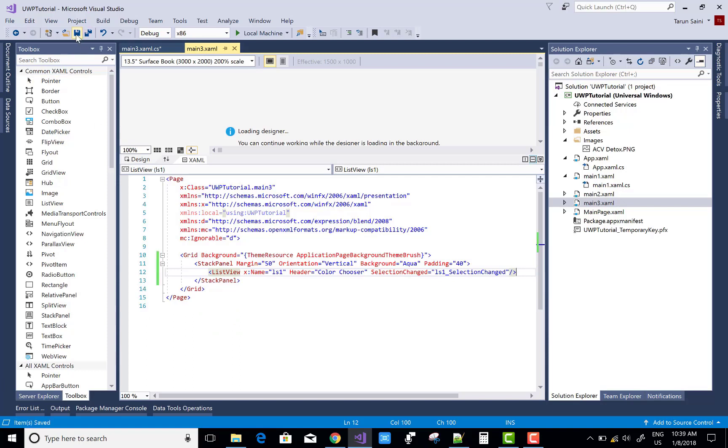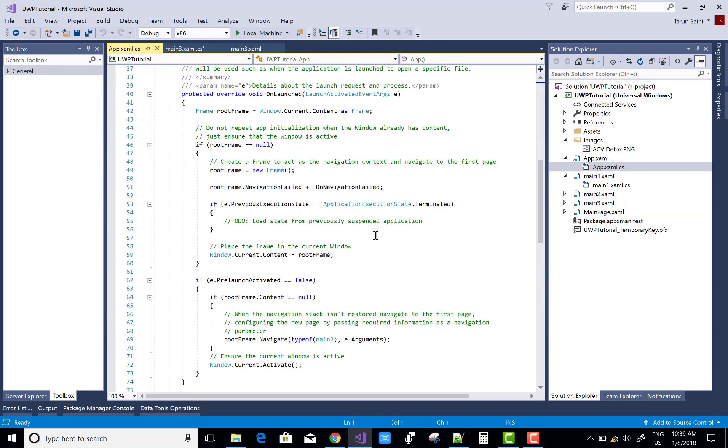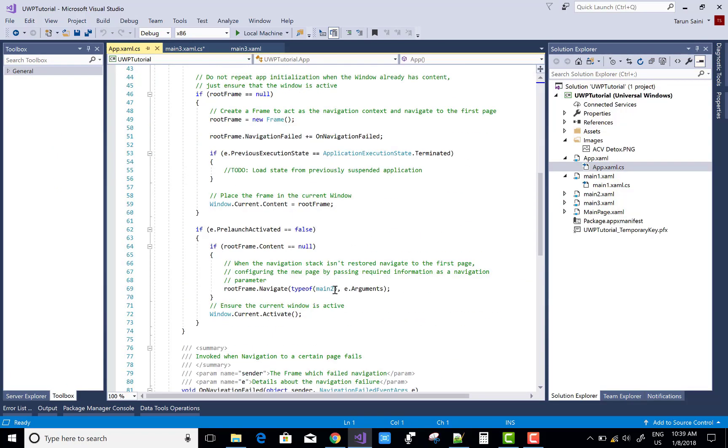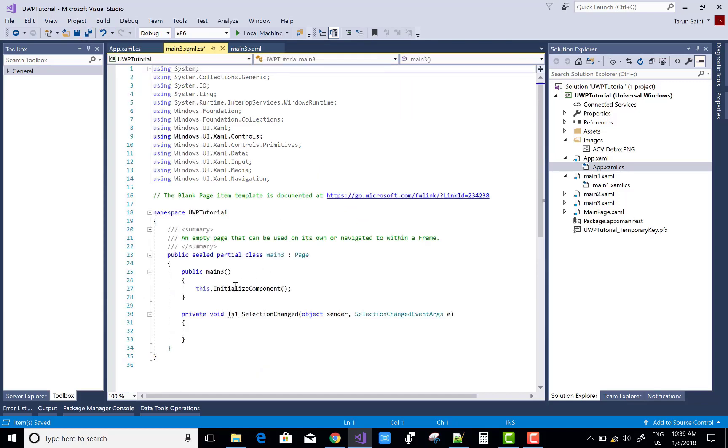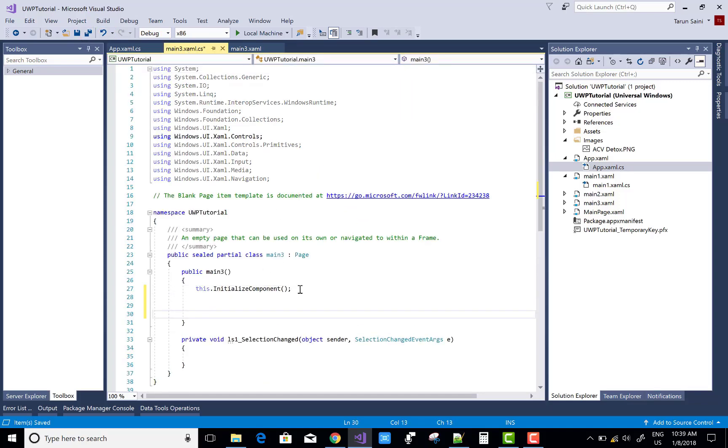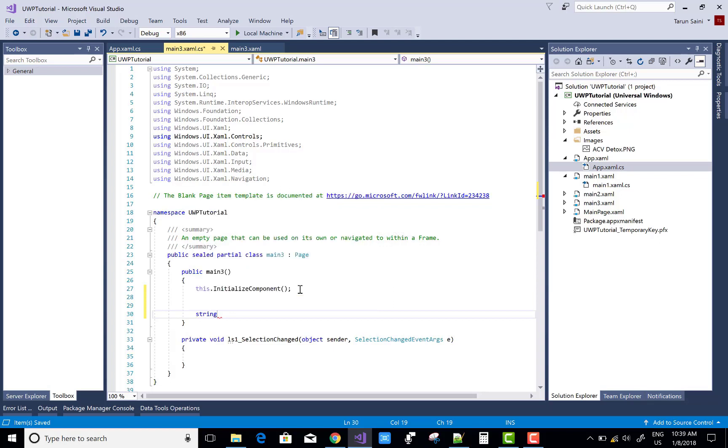Create a string array with the list of colors - that is Green, Blue in double quotes, and Red. RGB colors.